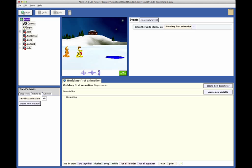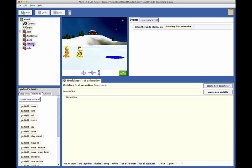In Alice, creating program statements, or coding, is done by selecting an object in the scene, and then clicking and dragging the action you would like the character to perform into the editor.